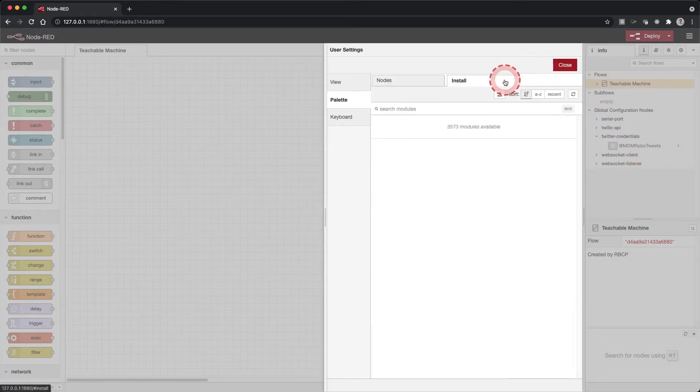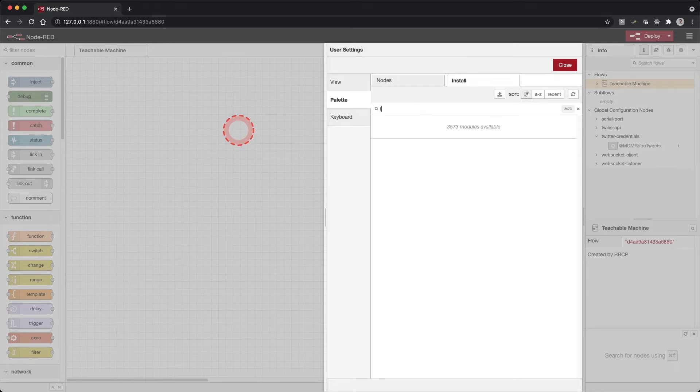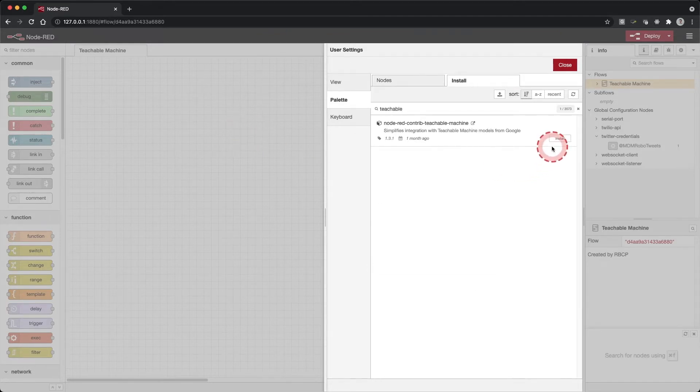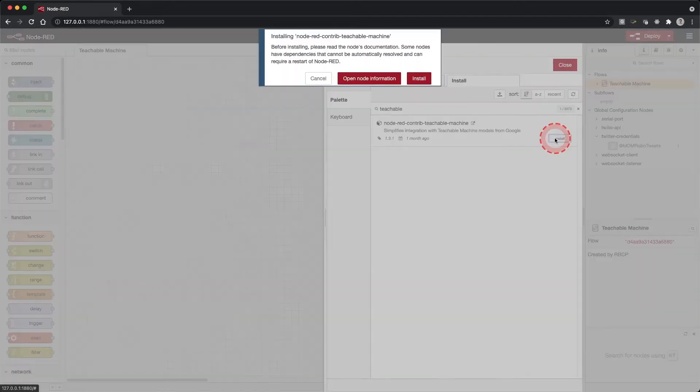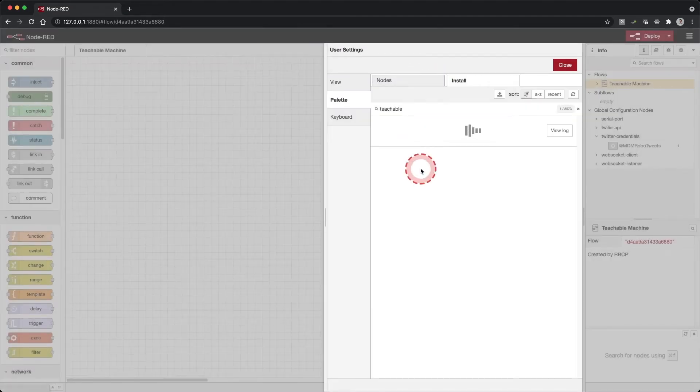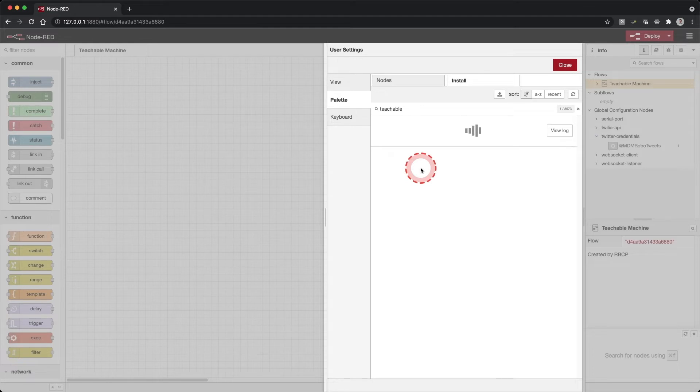In the window that slides out, select the install tab. With the install tab selected, search for Teachable Machine. Click the install button. If you see a pop-up warning, just go ahead and click install. If all goes well, you should see a green message indicating that nodes have been installed.